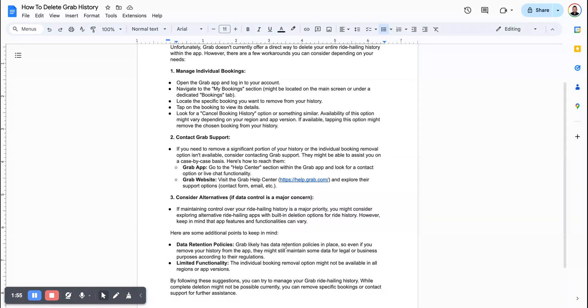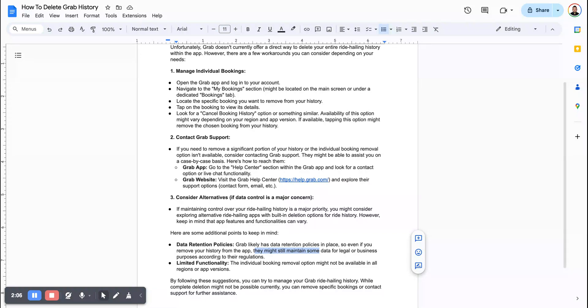Grab likely has a data retention policy in place, so even if you remove your history from the app, they may still maintain some data for regional, legal, or business purposes according to their regulations.